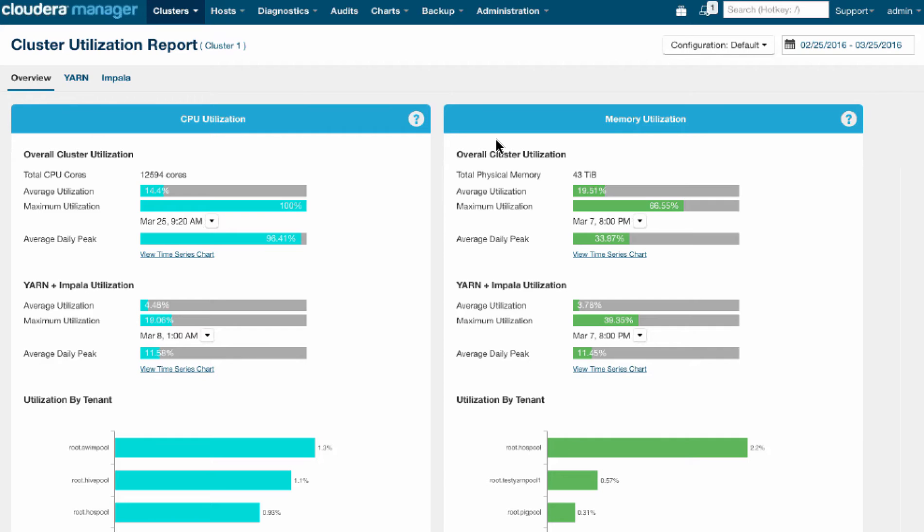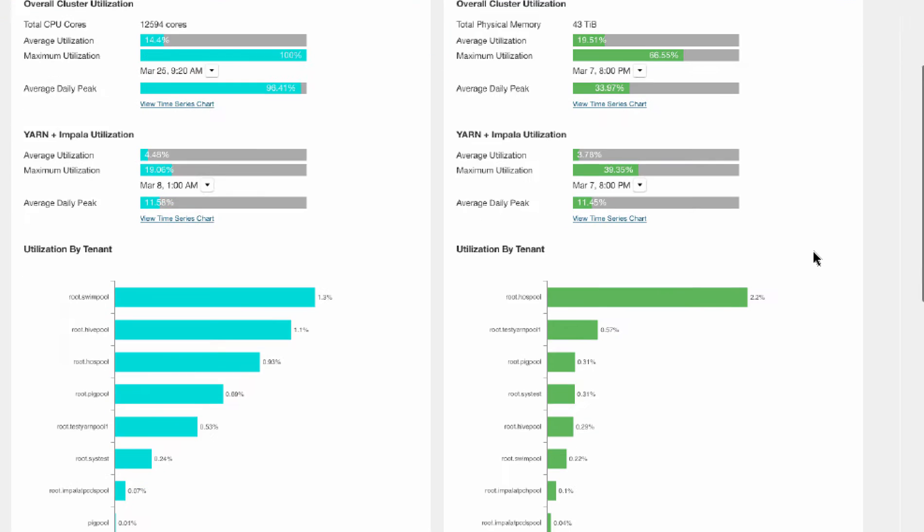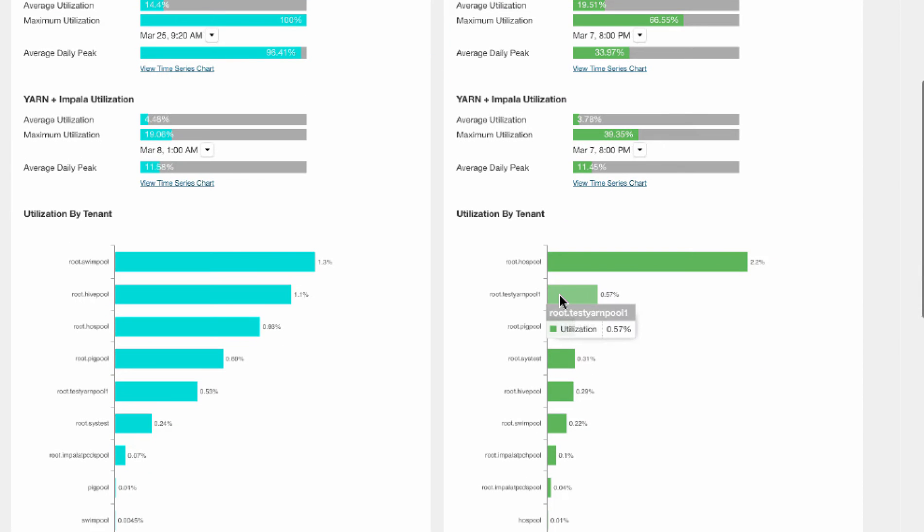You can see YARN and Impala are called out specifically as services where we measure the utilization, memory, and CPU. And you'll also see that we're able to display this information by tenant.